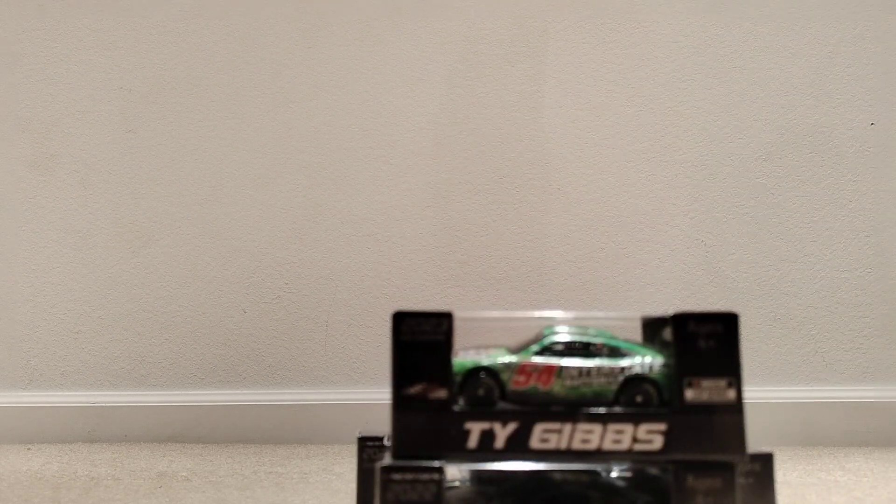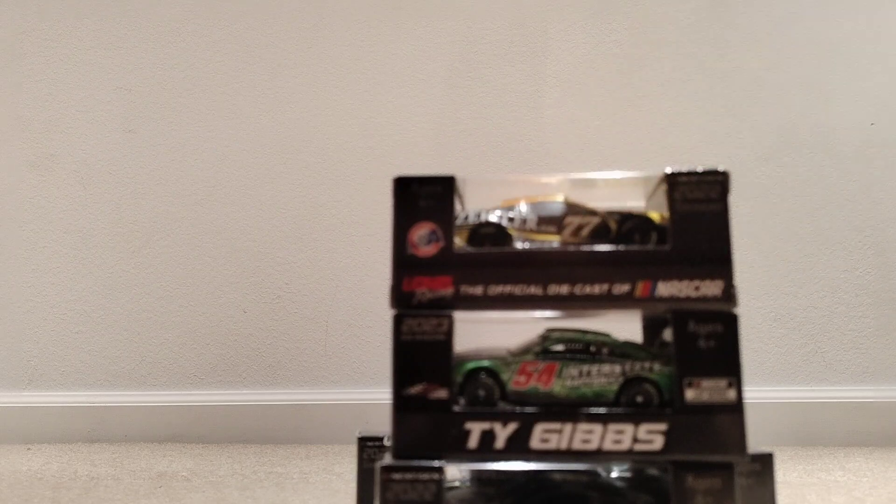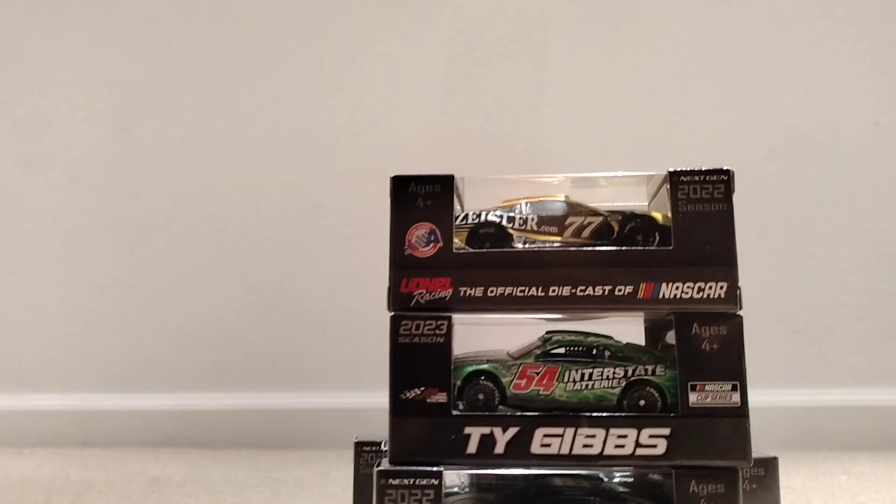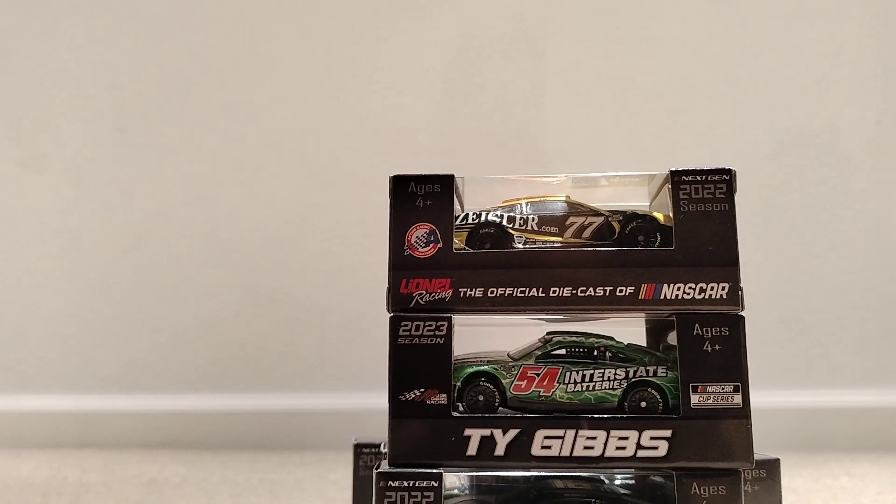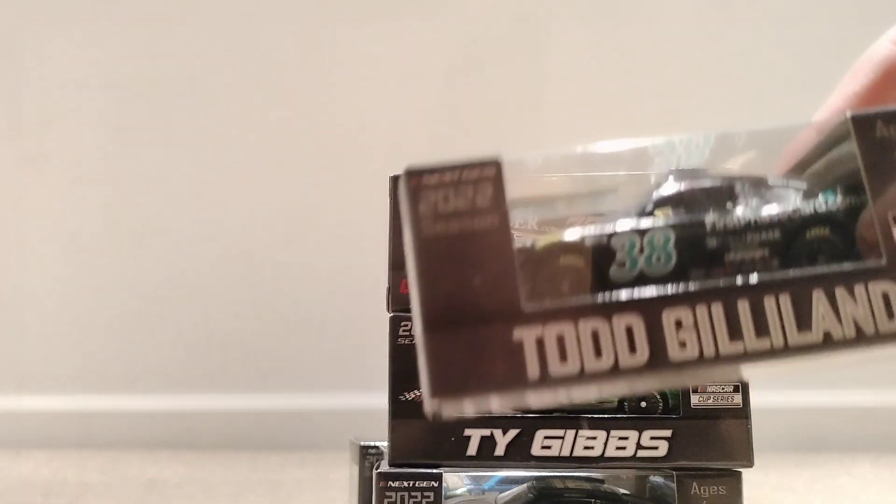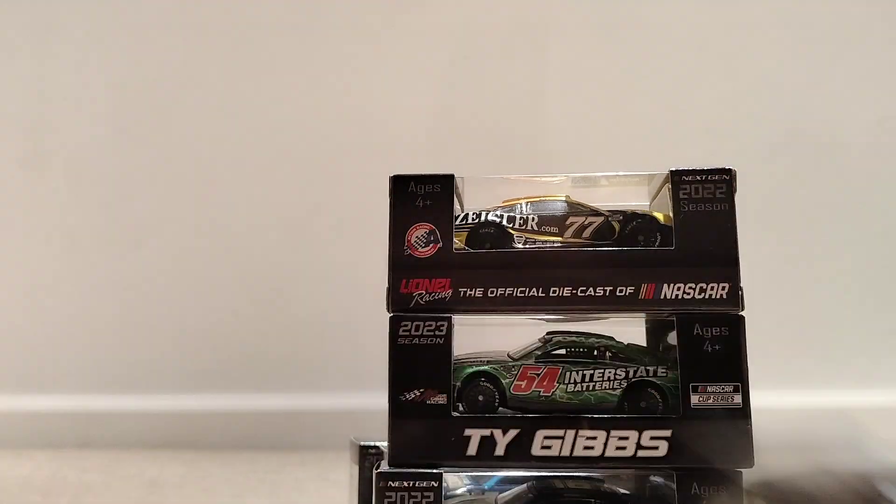What is up ladies and gentlemen, today I have some NASCAR unboxings for you. I have plenty more to go.